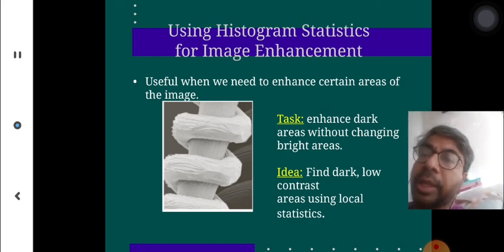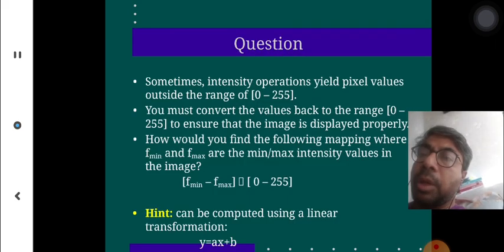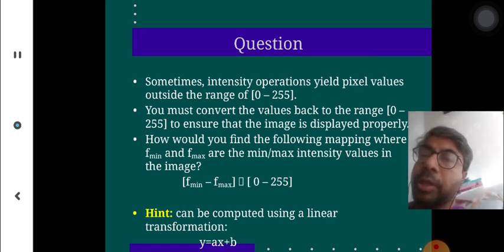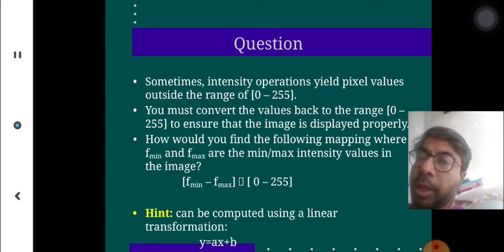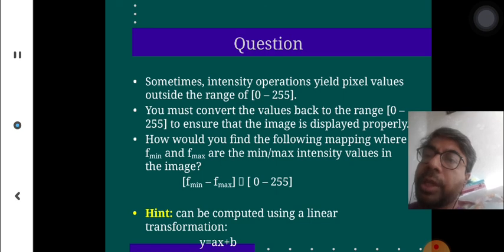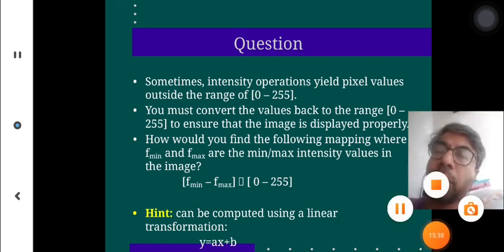To summarize: intensity operations on pixel values have a range of 0 to 255. You must convert the value back to the range to ensure the image is displayed properly, which can be computed using linear transformations. With this, we finish this topic.